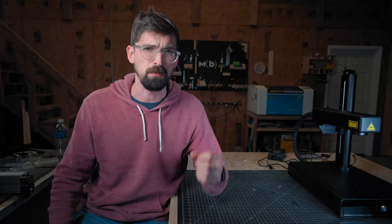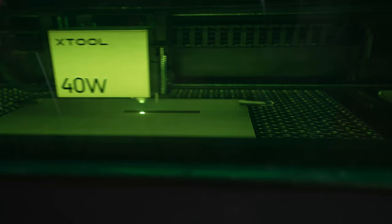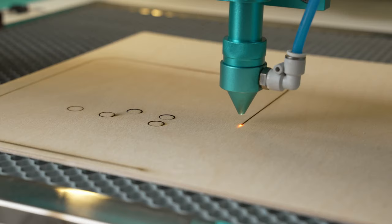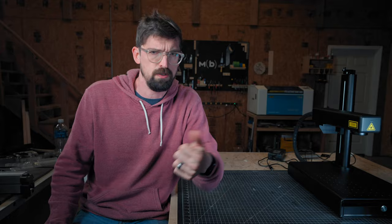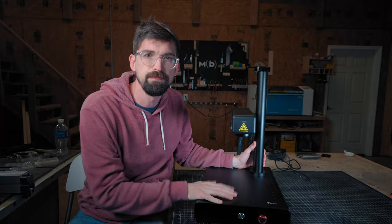So lasers are awesome. They can engrave things, they can cut things, sharks can shoot them from their heads. Laser sharks! But most lasers can't do one thing and that is engrave on metal. But this guy can.